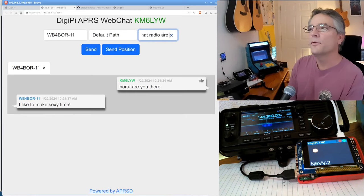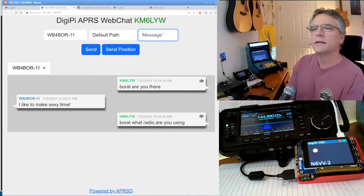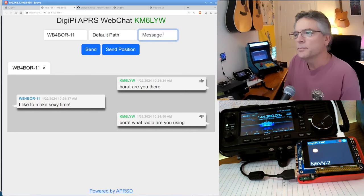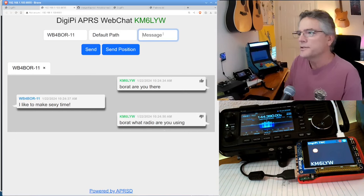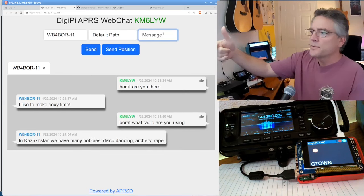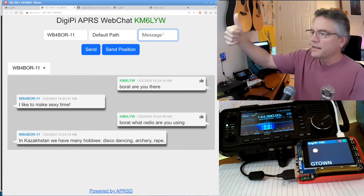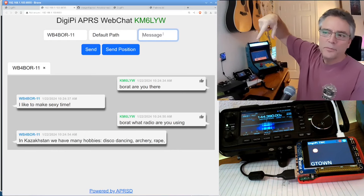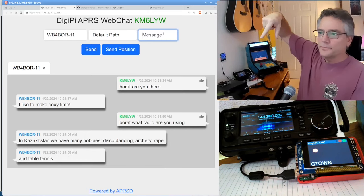All right. Borat, what radio are you using? Let's see what he says. Borat, what radio are you using? I got the little thumbs up there. That indicates I got acknowledgement back from Borat's radio.